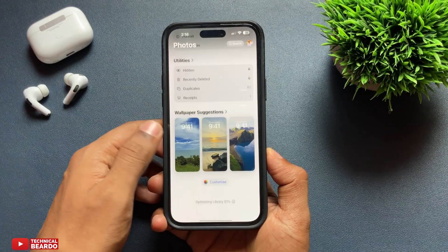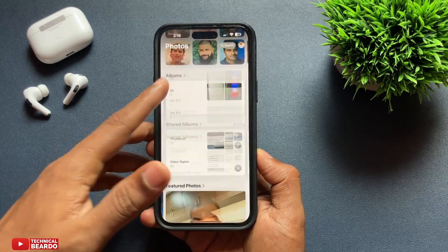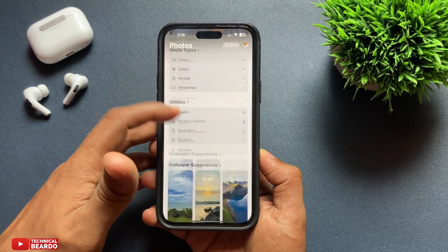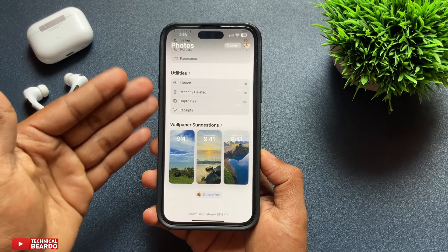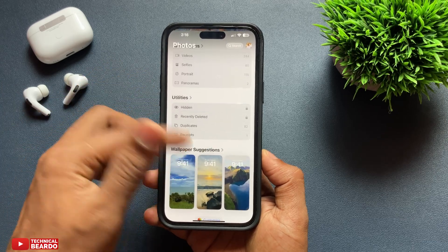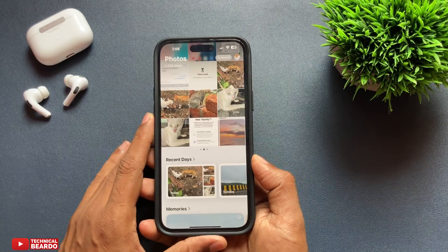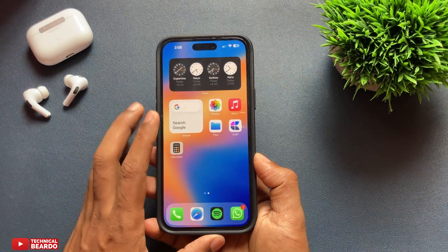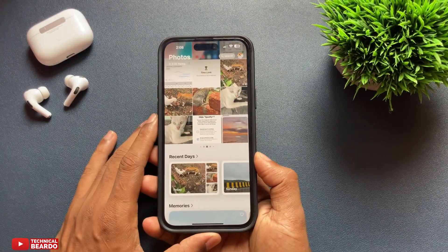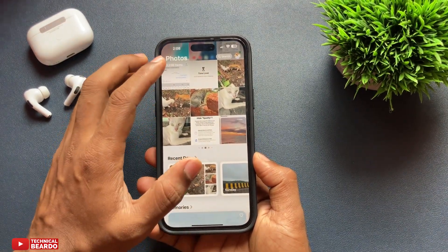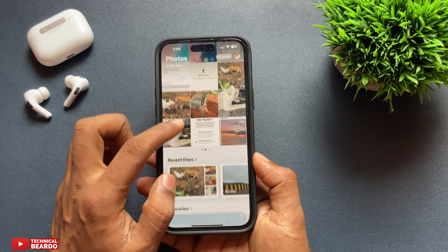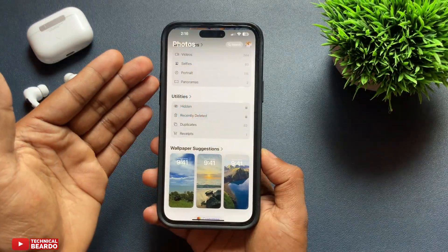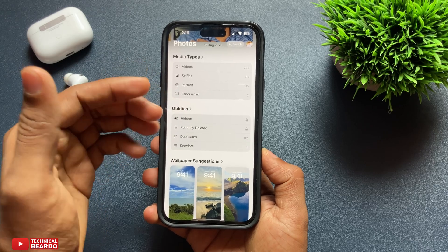After iOS 18, in the Photos application there are multiple categories and grids available. But the way they are placed or the sequence they are placed in might not be helpful for us or as per our requirement. So how do we change it and get the Media Type option at the top for our own convenient use?